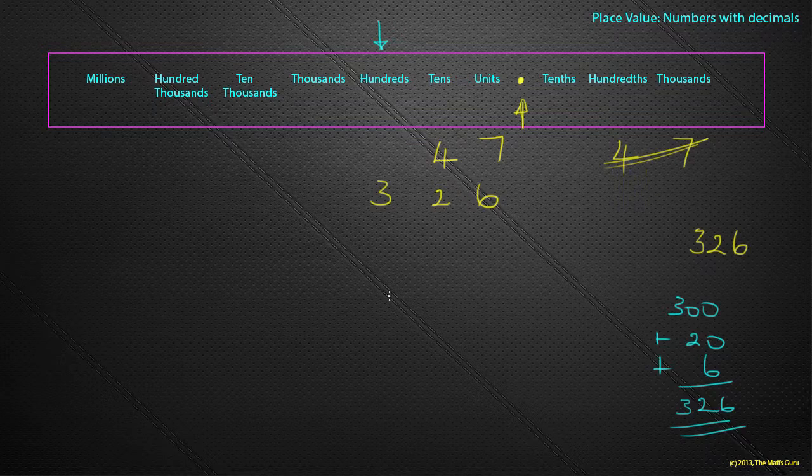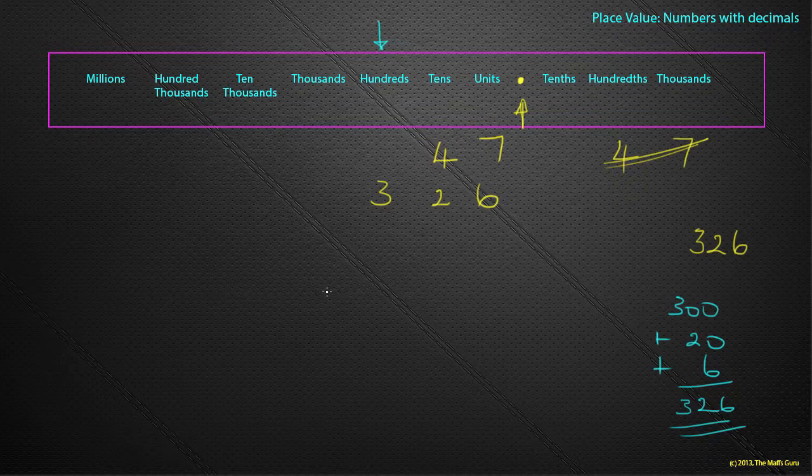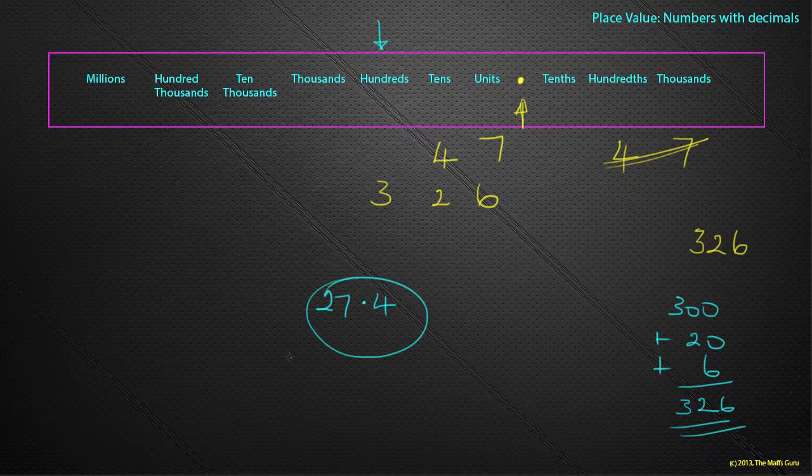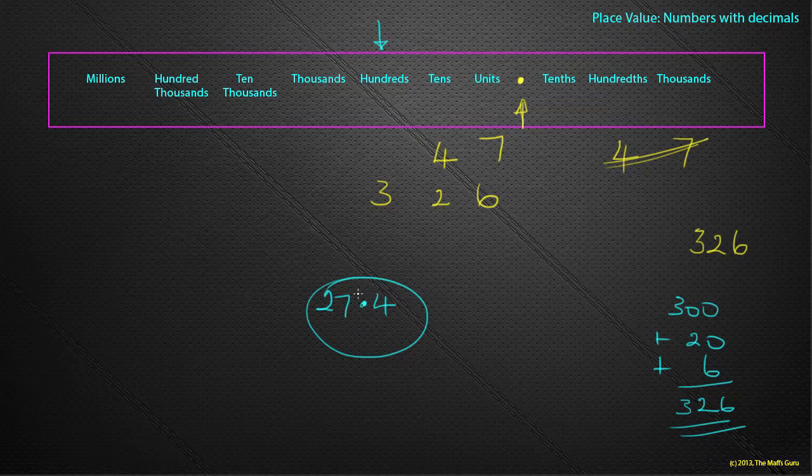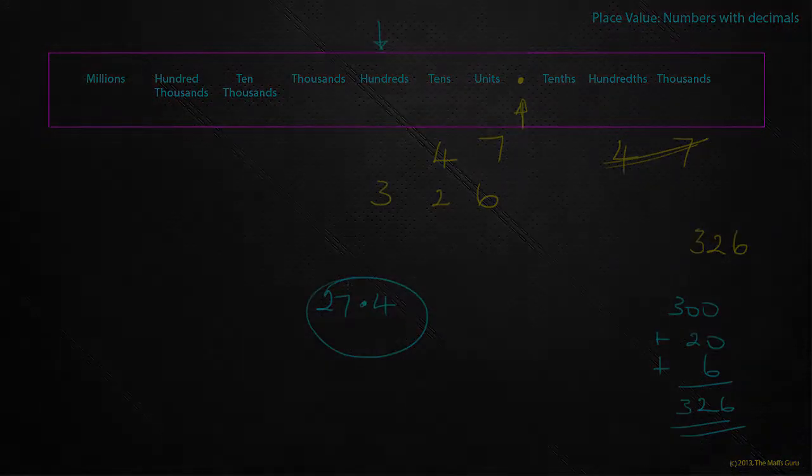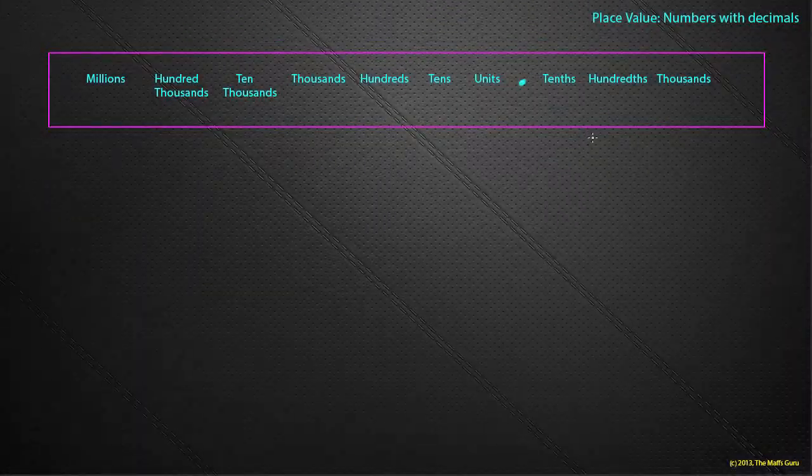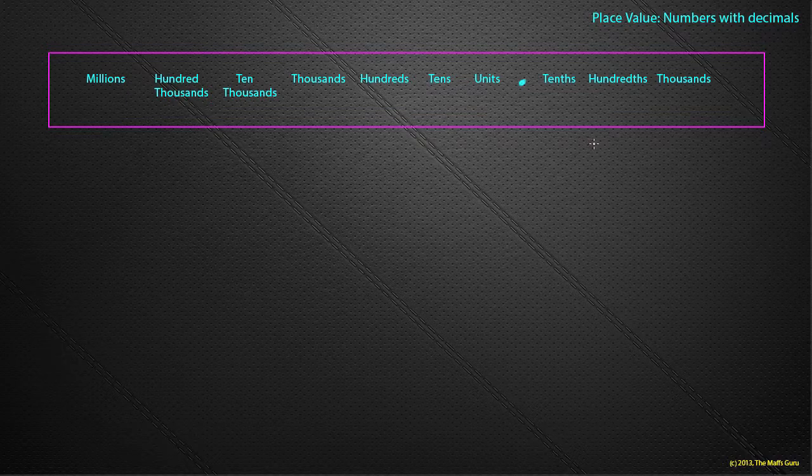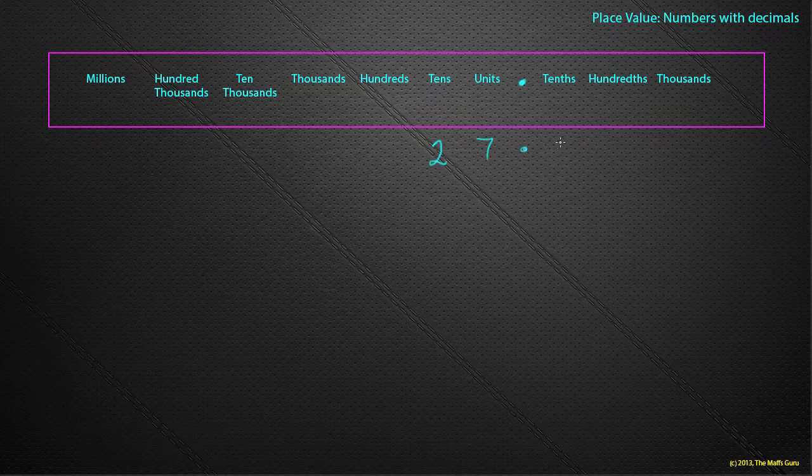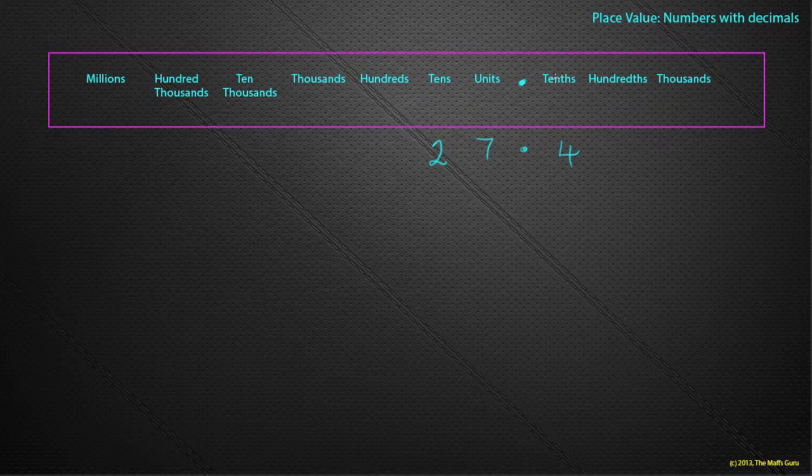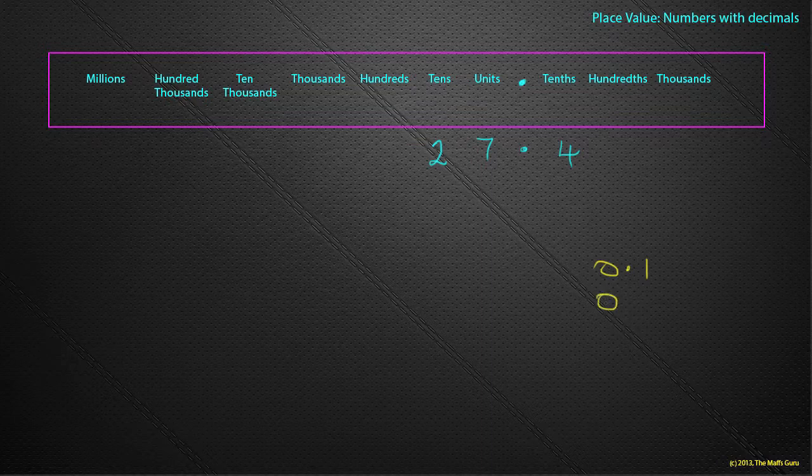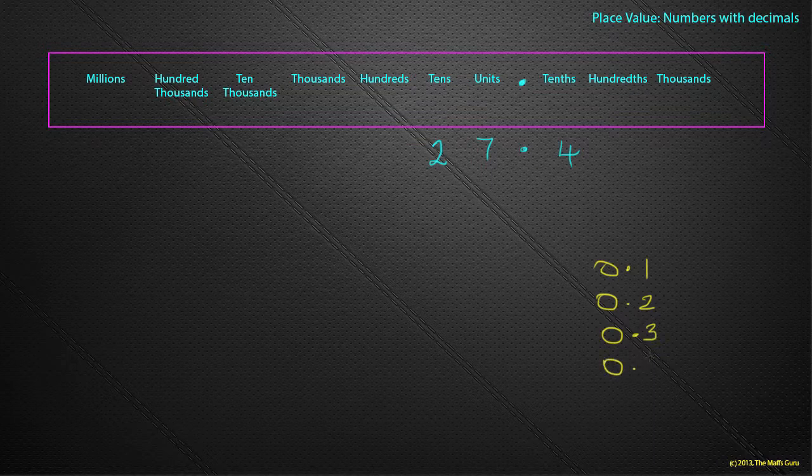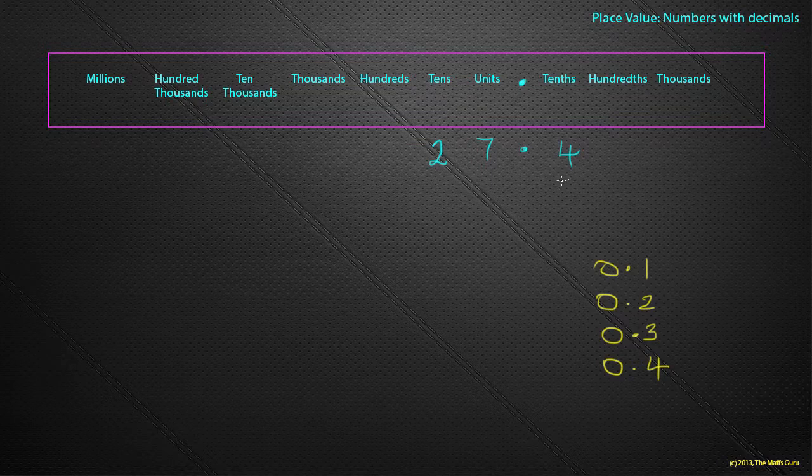But what about numbers that do have decimals in them? Well, 27.4 is a number with a decimal in it, and that point there, the decimal point, actually helps us line the numbers up in exactly the right place. So if we now look at our number, which was 27.4: 20, two tens, seven units, point four. That four now stands for four tenths. What is a tenth? Well, a tenth is where we take a whole number and we split it into 10 equal parts. So one tenth is generally thought of as 0.1, two tenths is 0.2, three tenths 0.3, four tenths 0.4, and so it goes on. So in this case, I have four tenths.